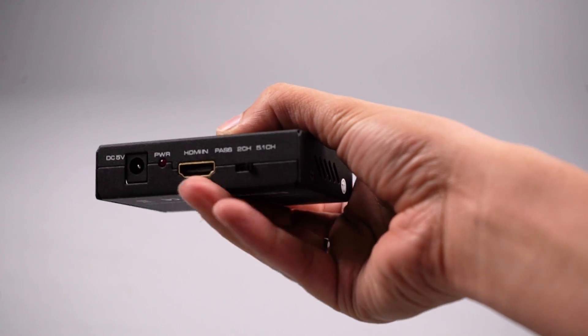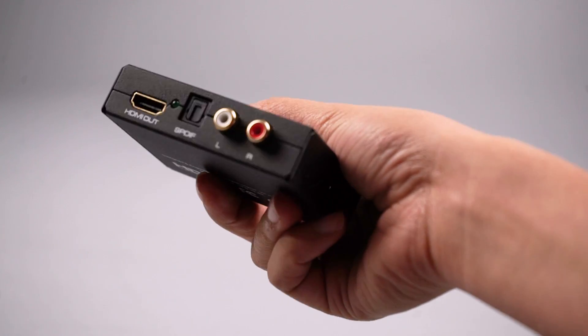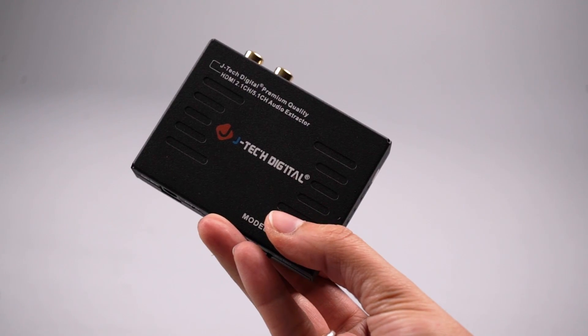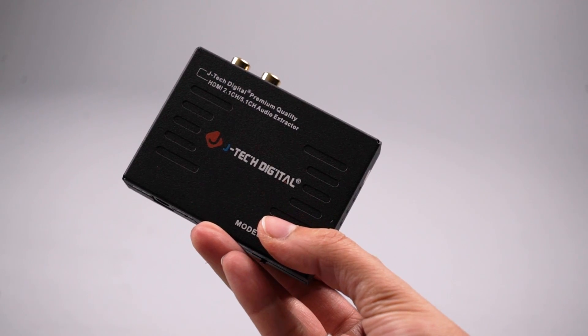If your TV does not have optical output, you can also purchase an external HDMI audio extractor.